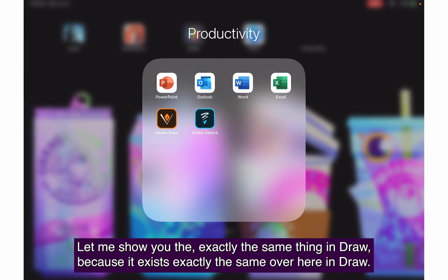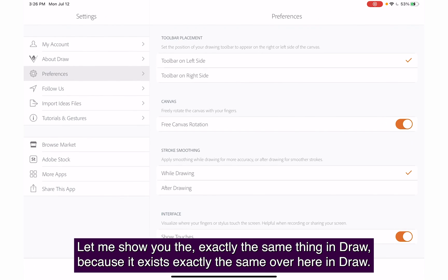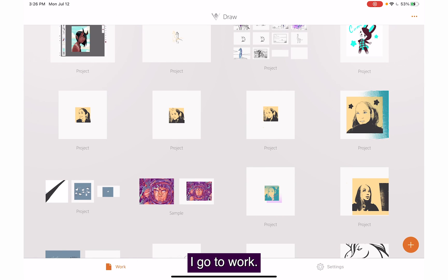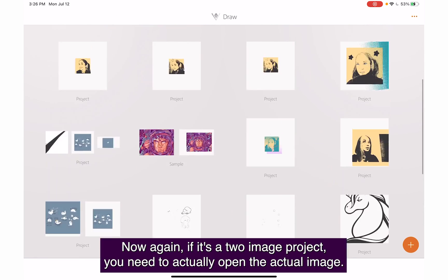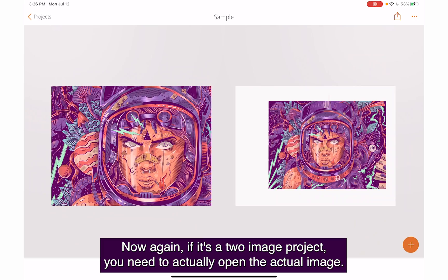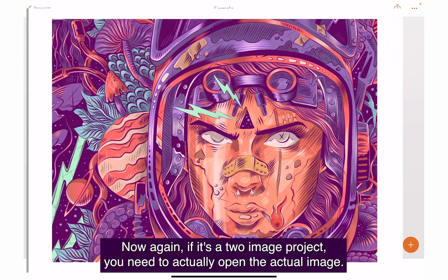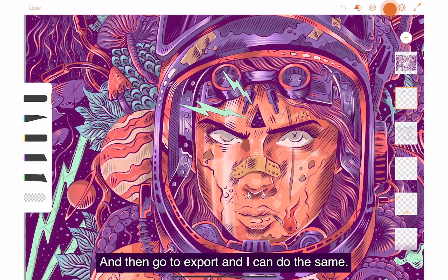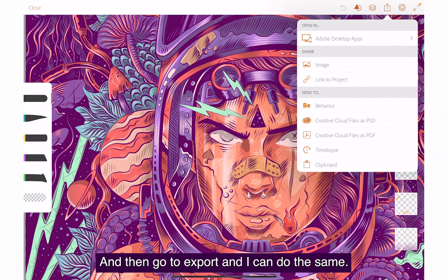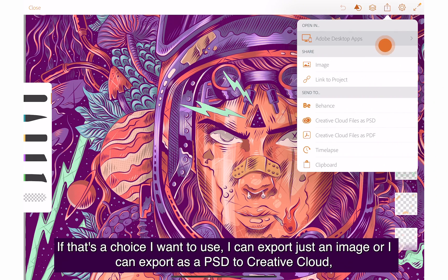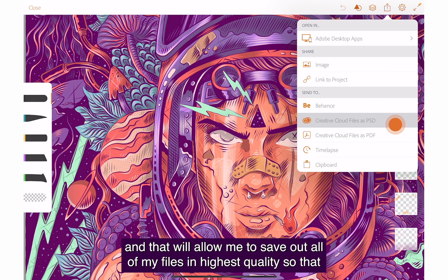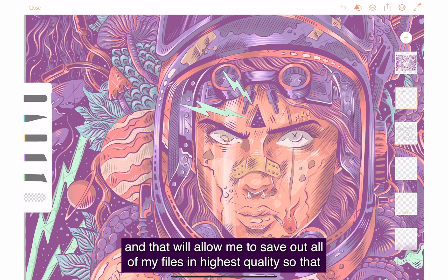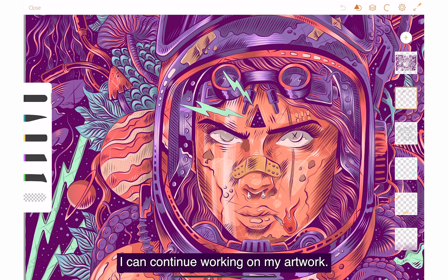Let me show you the same thing in Draw. I go to work, here is all my artwork. If it's a two-image project, you need to open the actual image, then go to export. I can export in Adobe app, export an image, or export as a PSD to Creative Cloud to save all my files in highest quality.